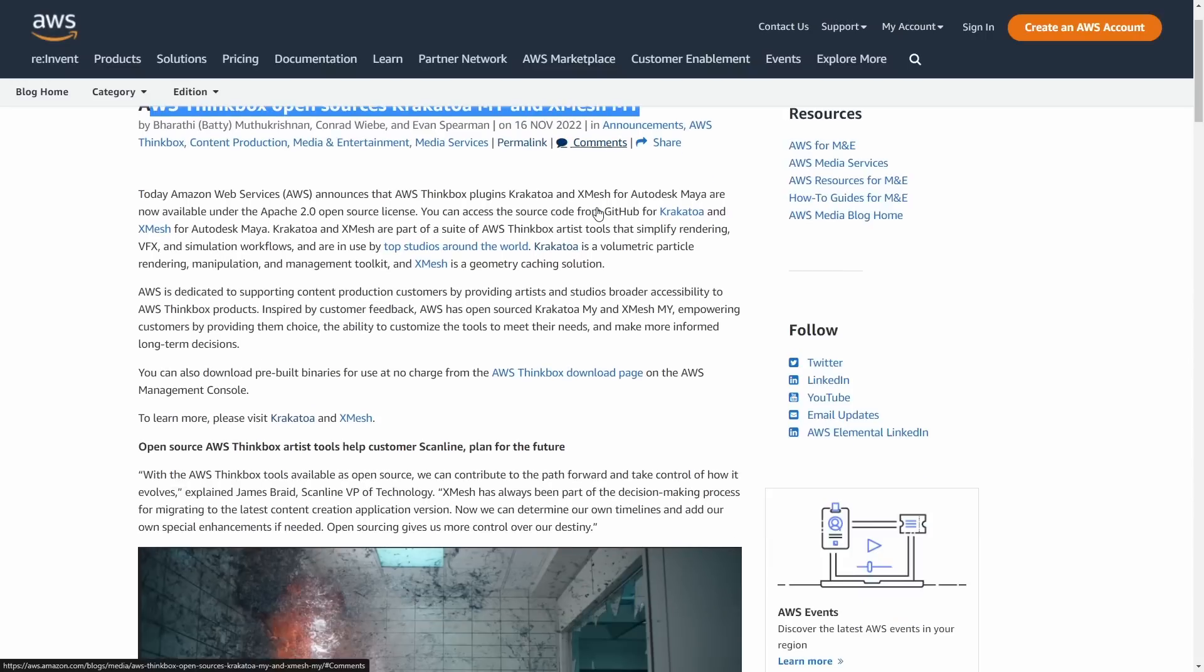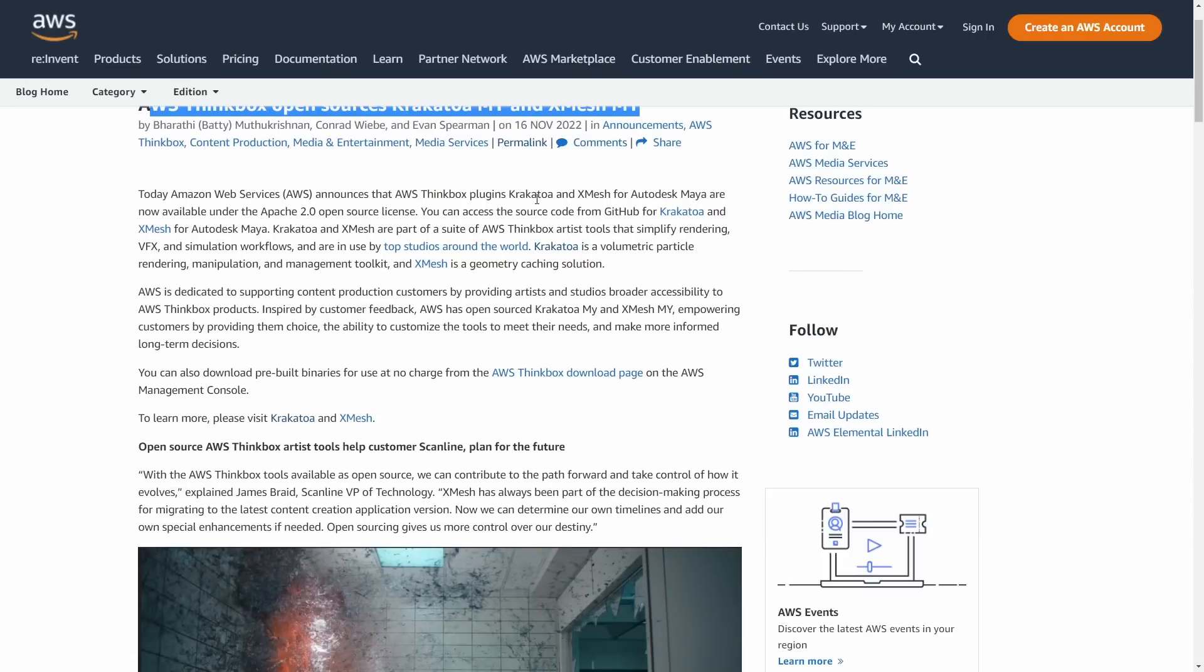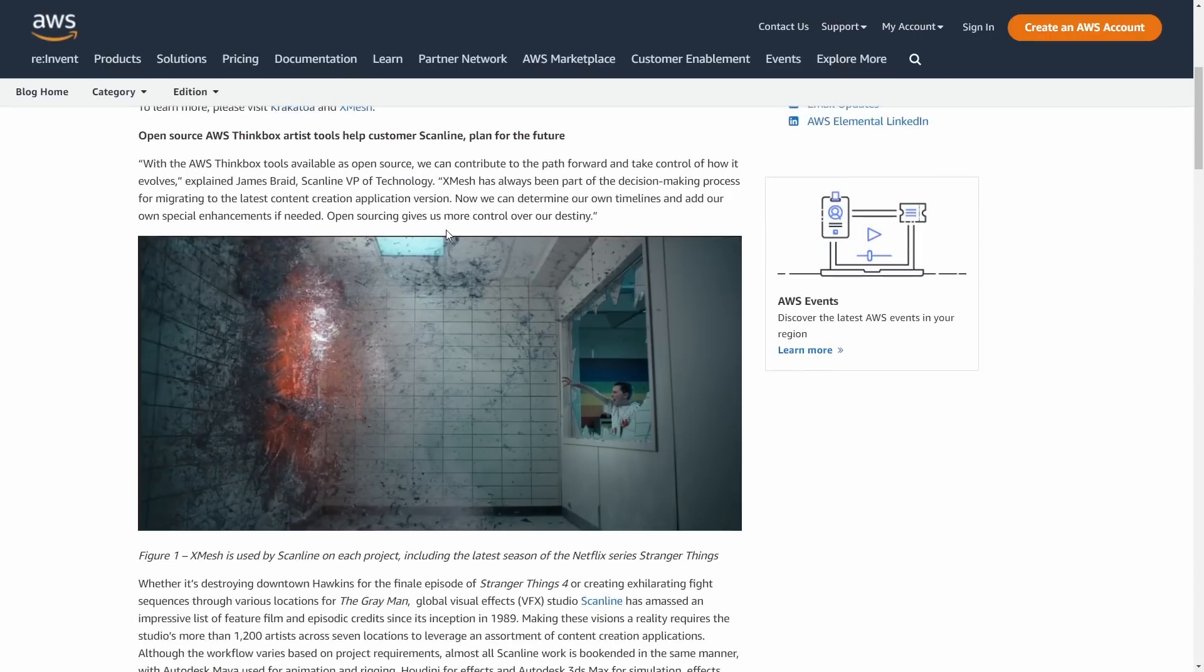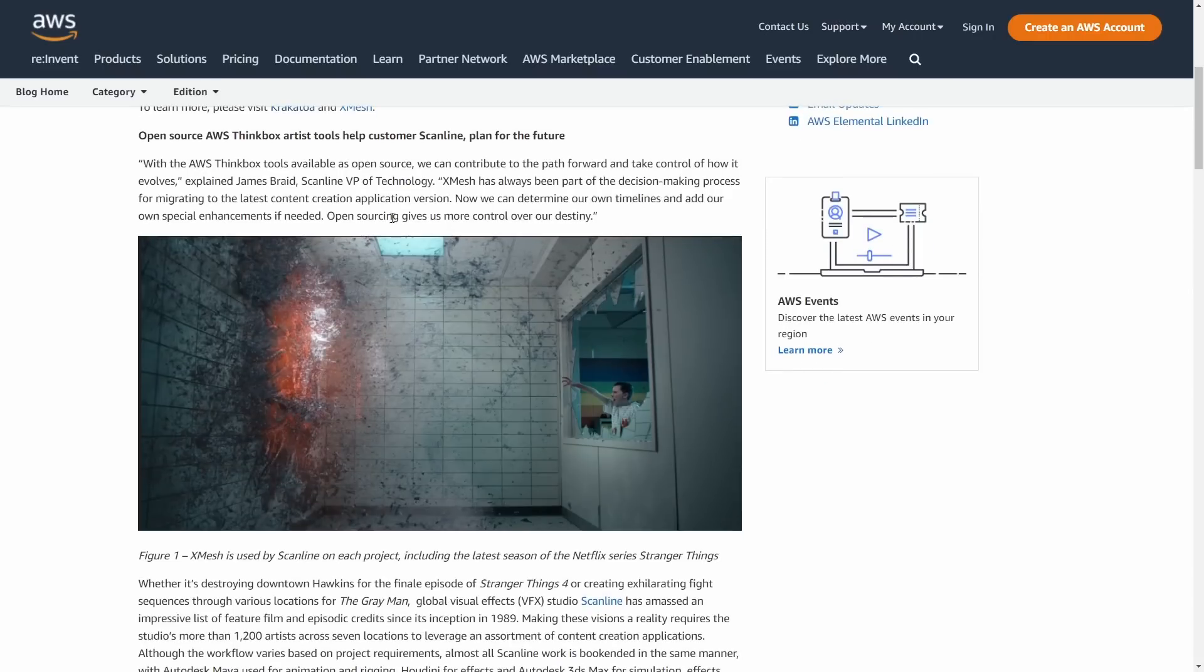You can download the source code, you can fix bugs, you can add whatever you want. I know that after these ones we will have Frost, Genome, Stoke, Deadline that will follow the open source guide.